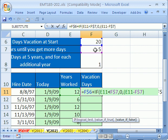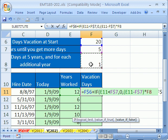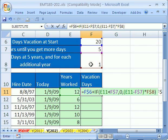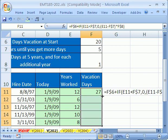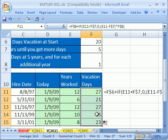So right now we know this will give us 7. Times whatever this cell is, and we need that also locked. So I'm going to hit F4 twice, then close parentheses — and that's the formula that will work all the way down. Control-Enter, and double-click and send it down.